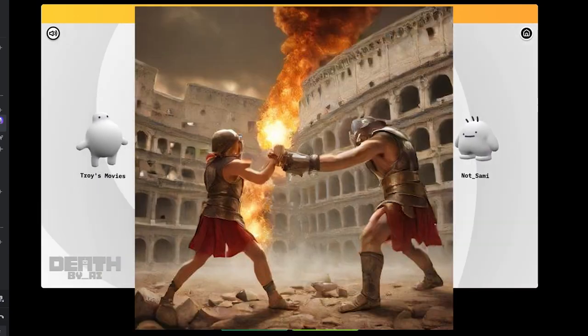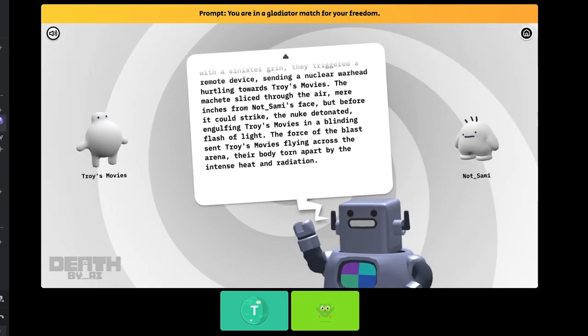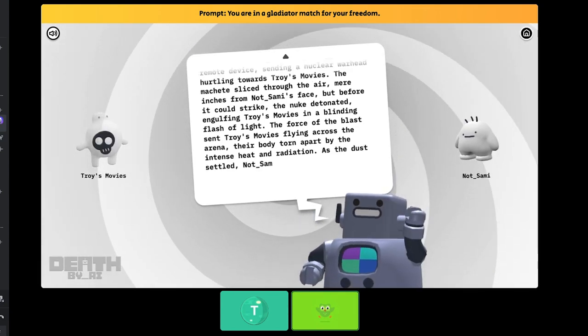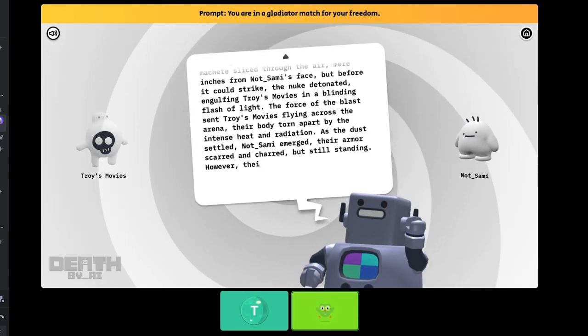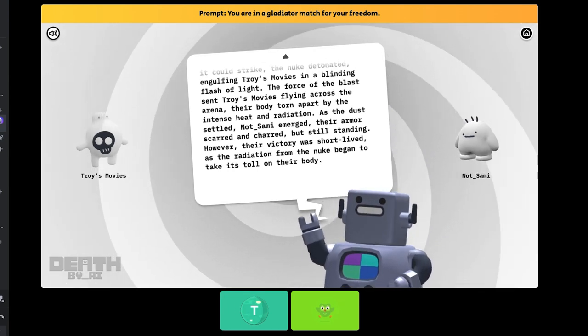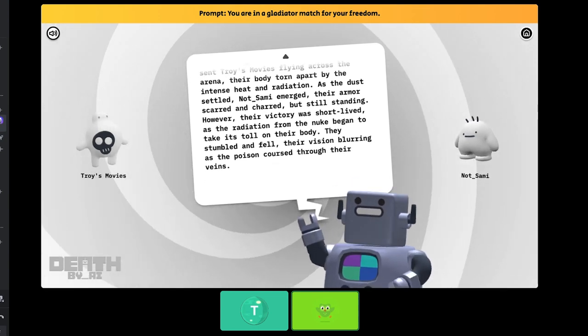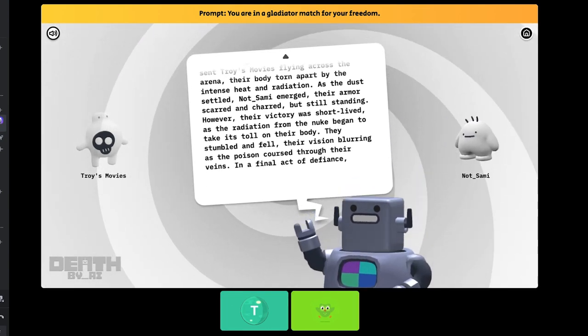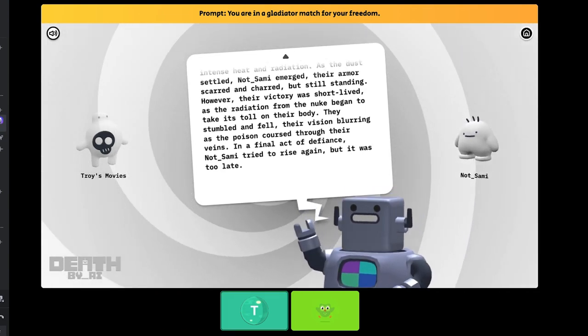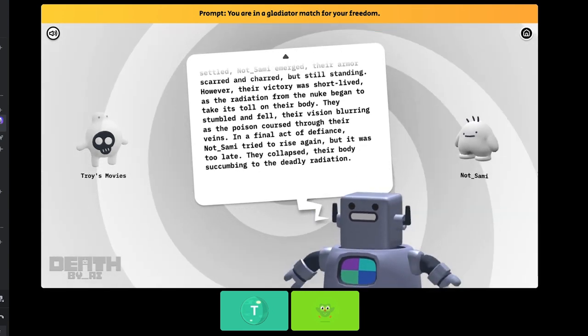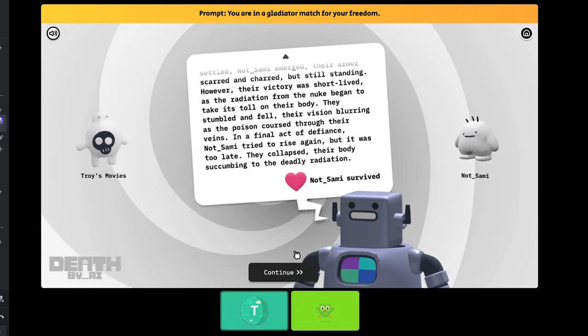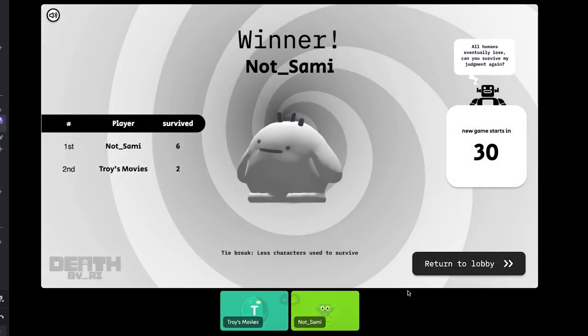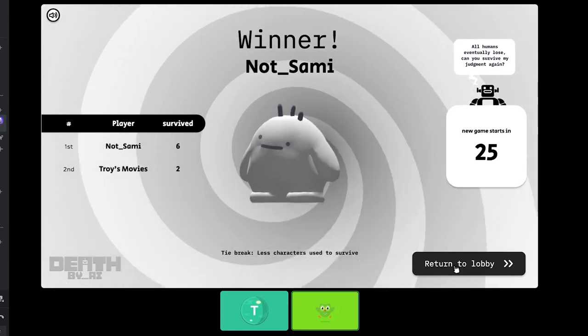Am I gonna lose this? I just nuked you! No! No! I didn't... Are we both gonna not survive? In a final act of defiance, not underscore Sammy tried to rise again. They collapsed, their bodies succumbing to the deadly radiation. In the end, not underscore Sammy survived. Wait, but you did not survive! I guess you survived longer. I won. Because I nuked you.